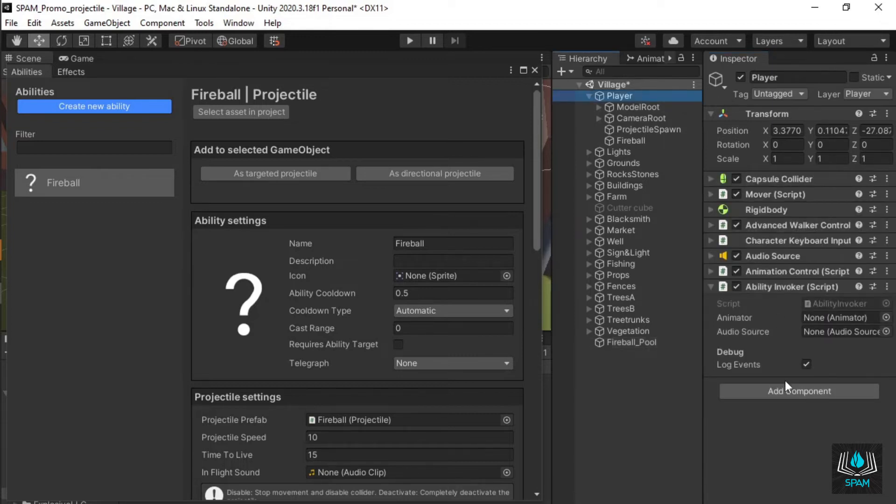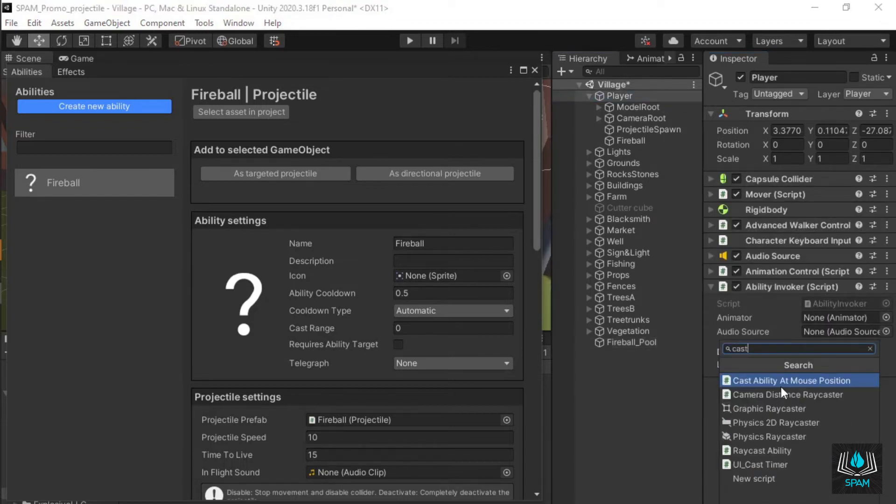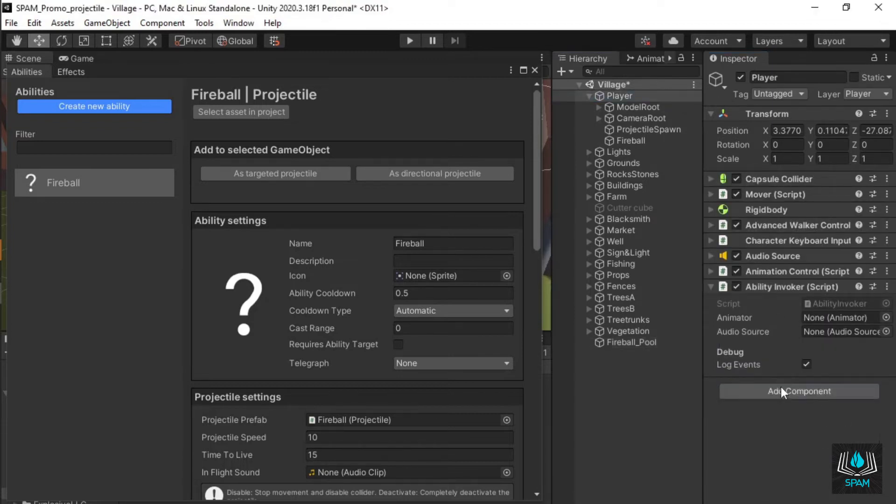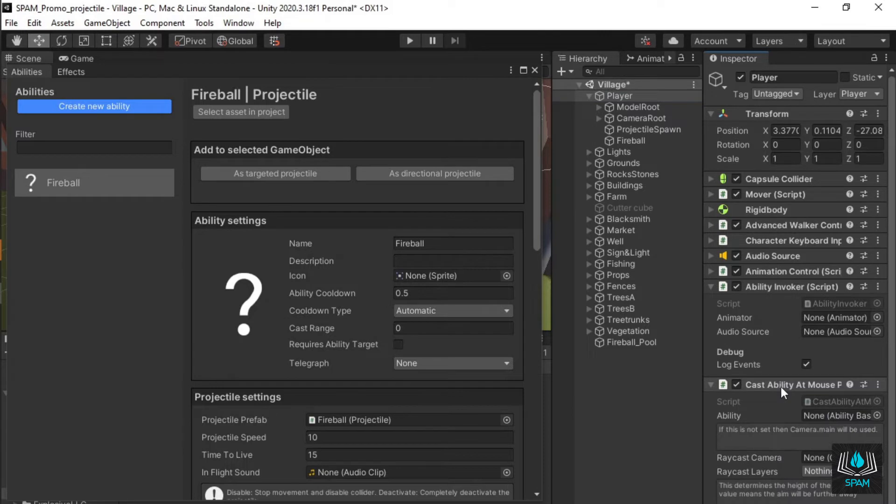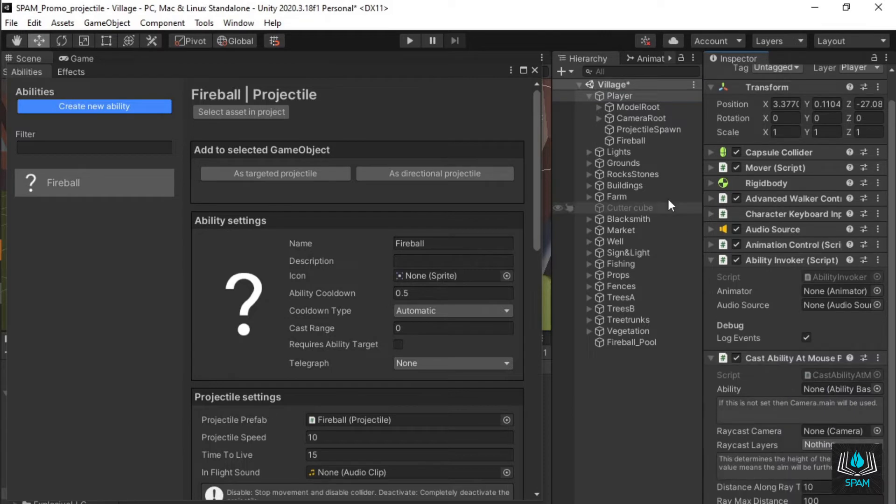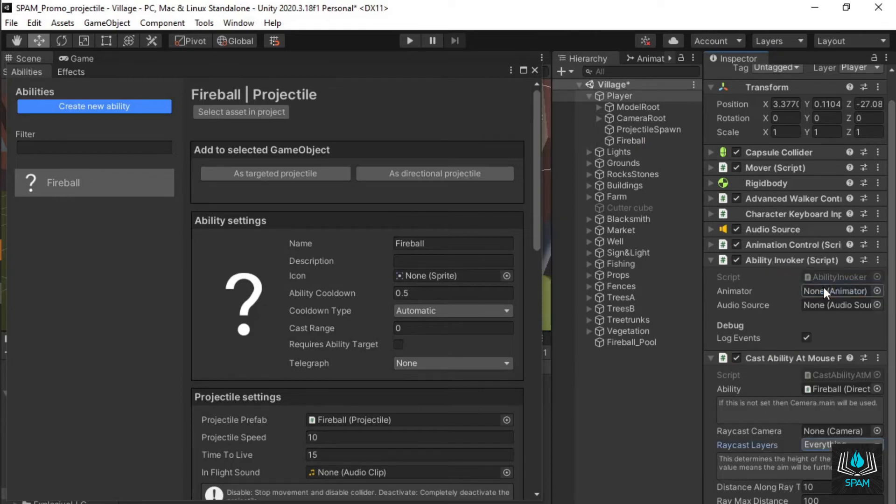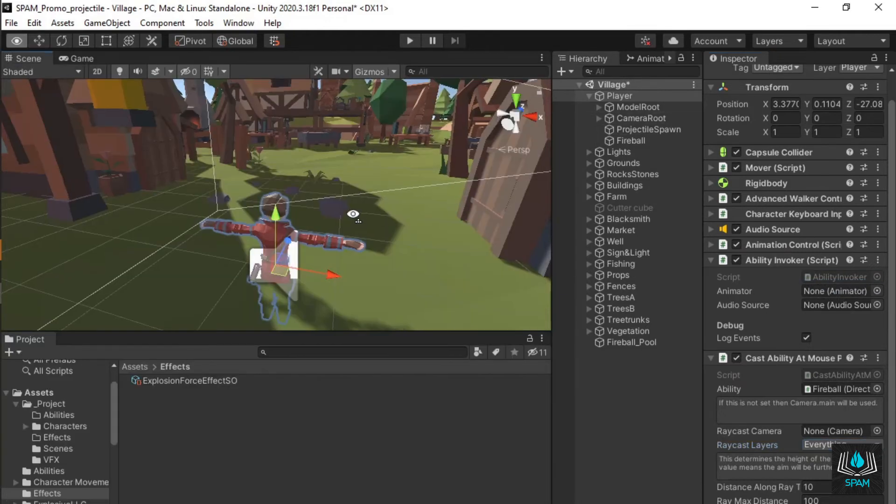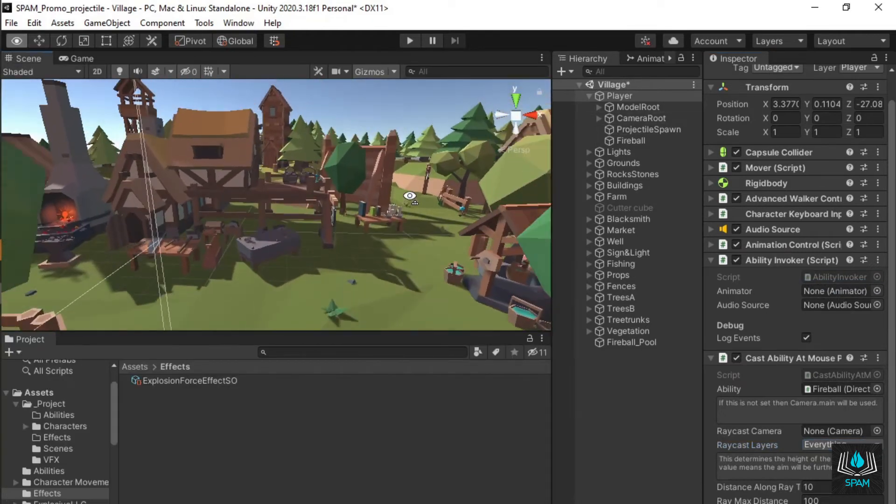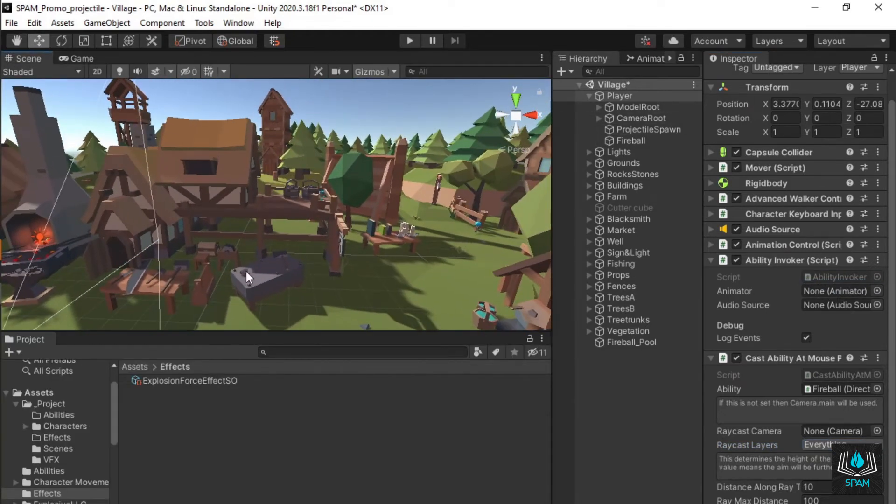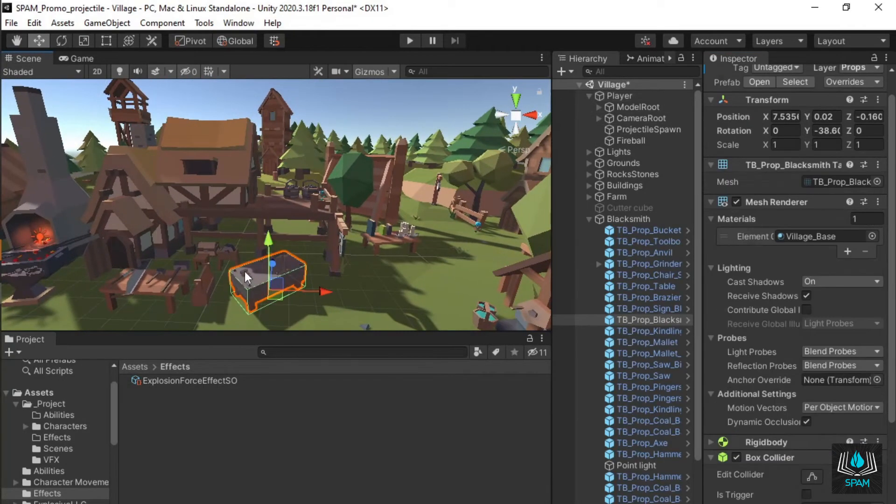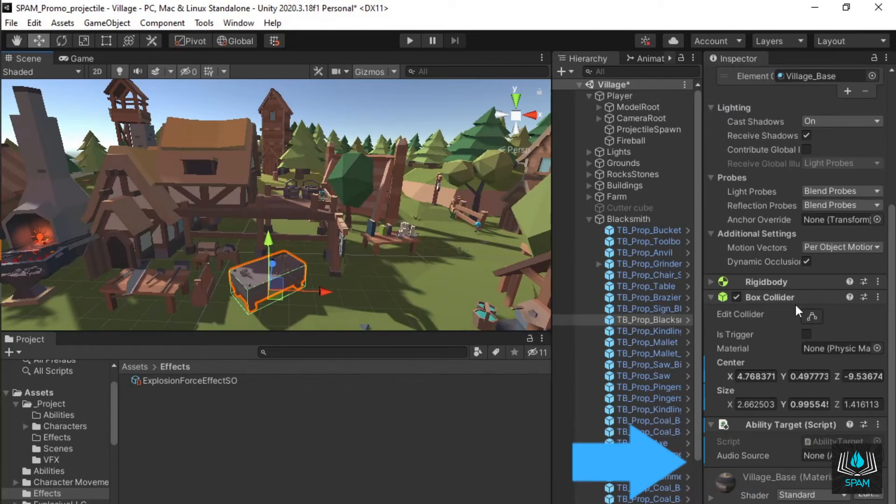For this demo I'll add the pre-supplied component cast ability at mouse position so I can cast when I click the mouse. The last step before we can start spamming the ability is to add some targets. This is done by adding the component ability target to the objects that should be affected by our abilities. I've already added this component to the props in the environment.